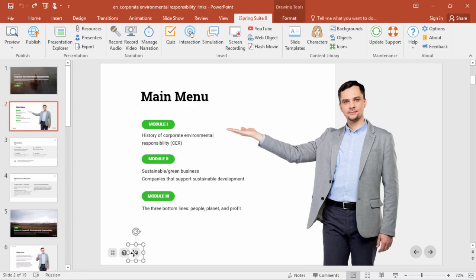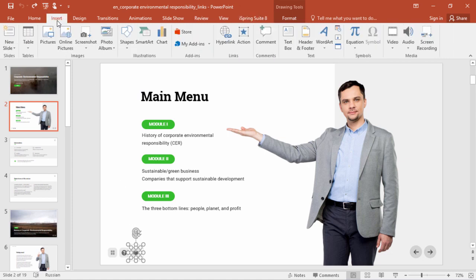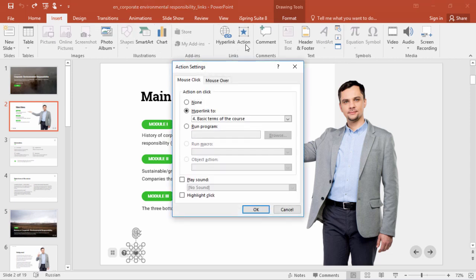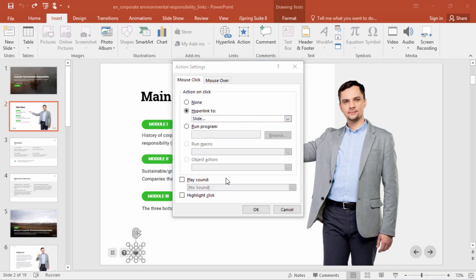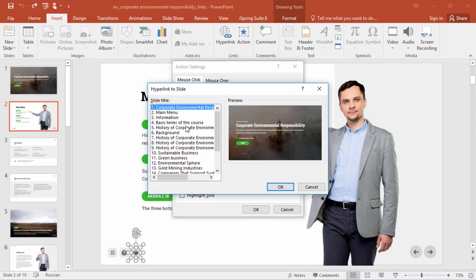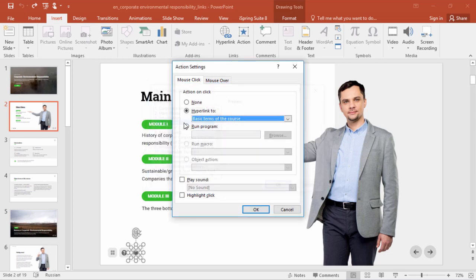Just click once, then twice to make sure you've got everything selected, and go over here to Insert, Action, and select Slide from this drop-down menu. Now pick out your slide, and it's as simple as that.